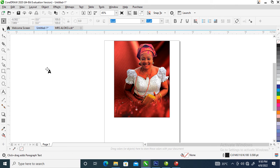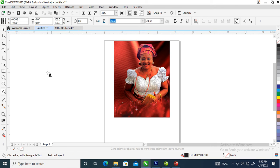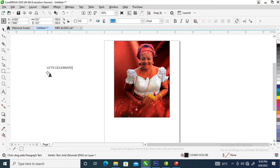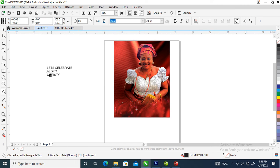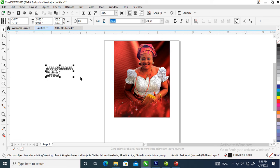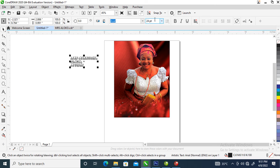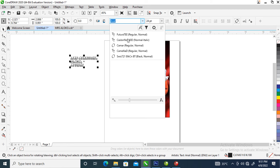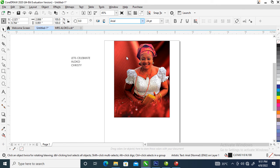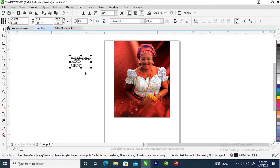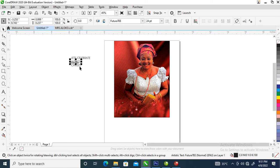Now we're gonna type the text: 'Aloko Christy'. Let's go over to our font, change it to Futura. I so much fell in love with this font. Then go over to your keyboard, press Ctrl K to break the text apart.